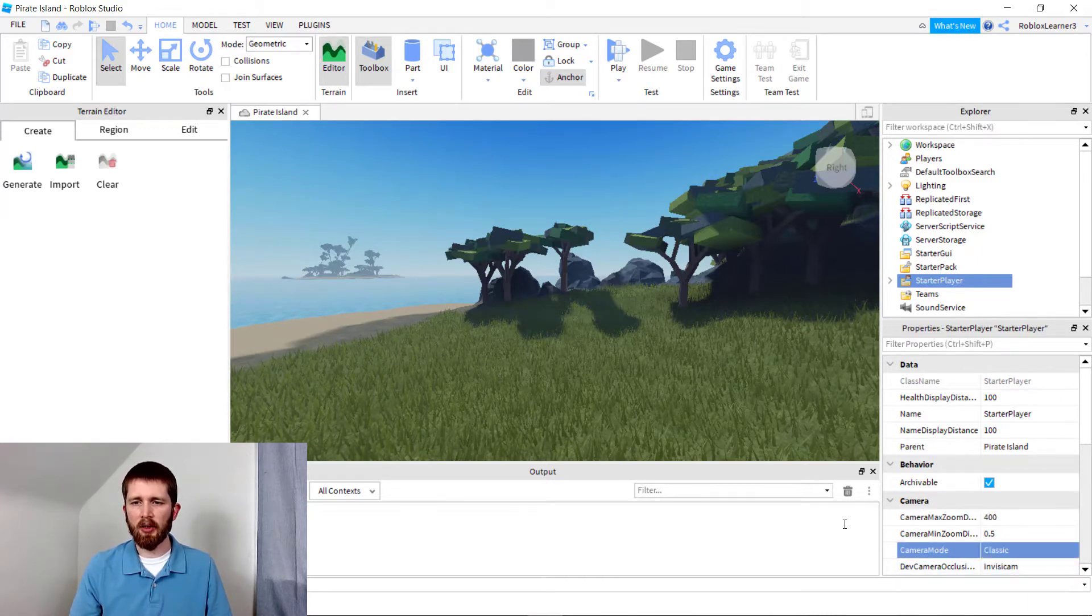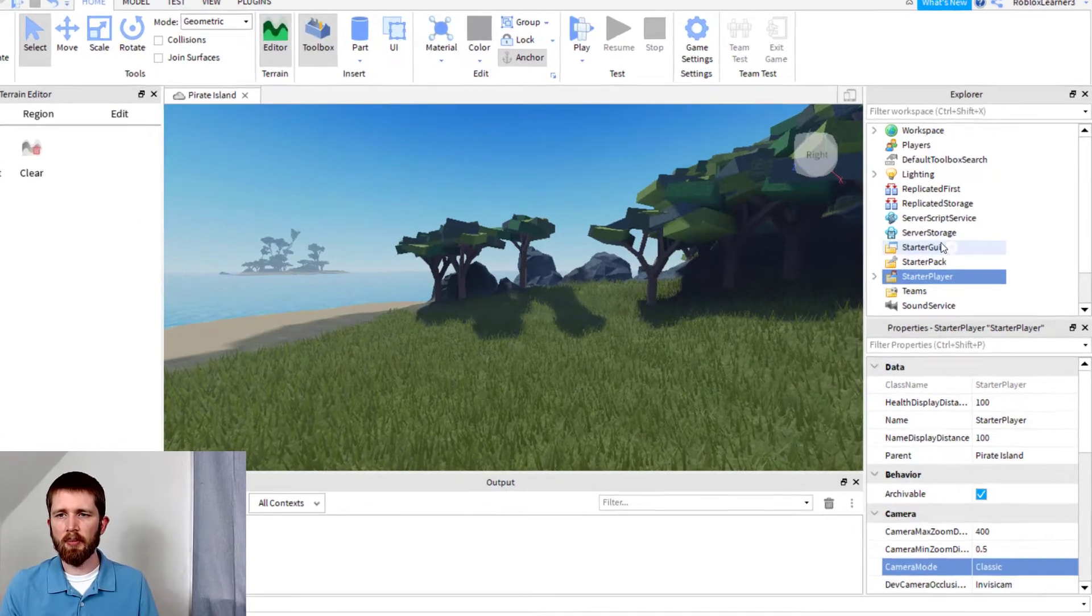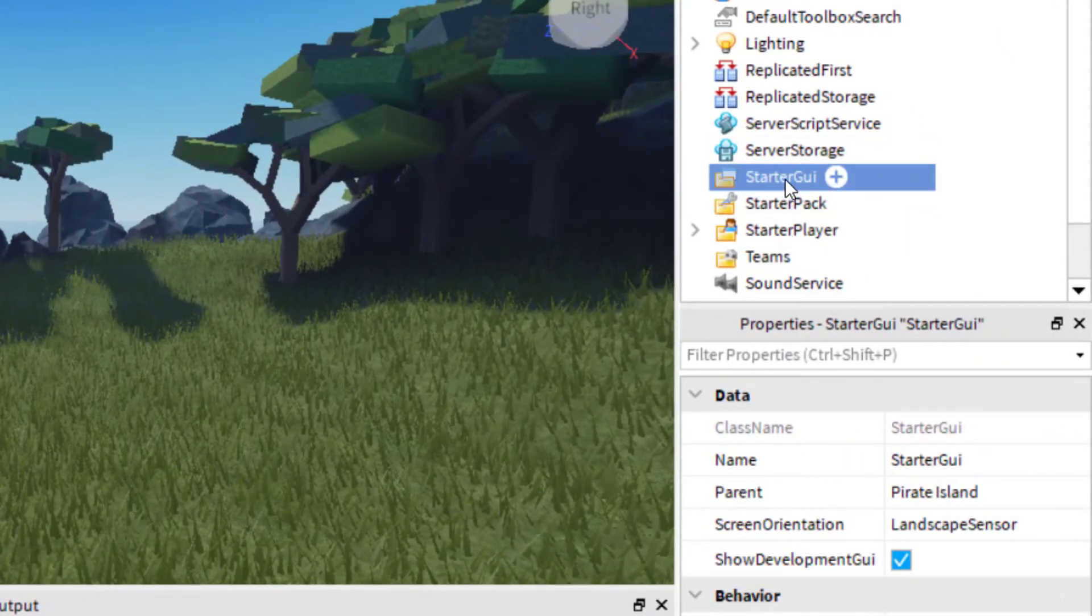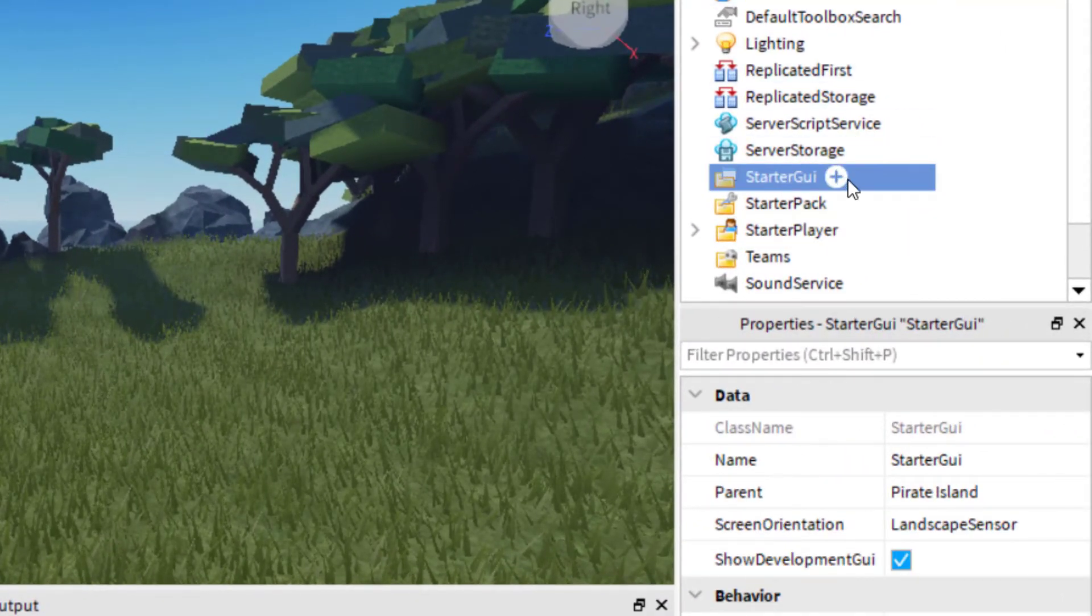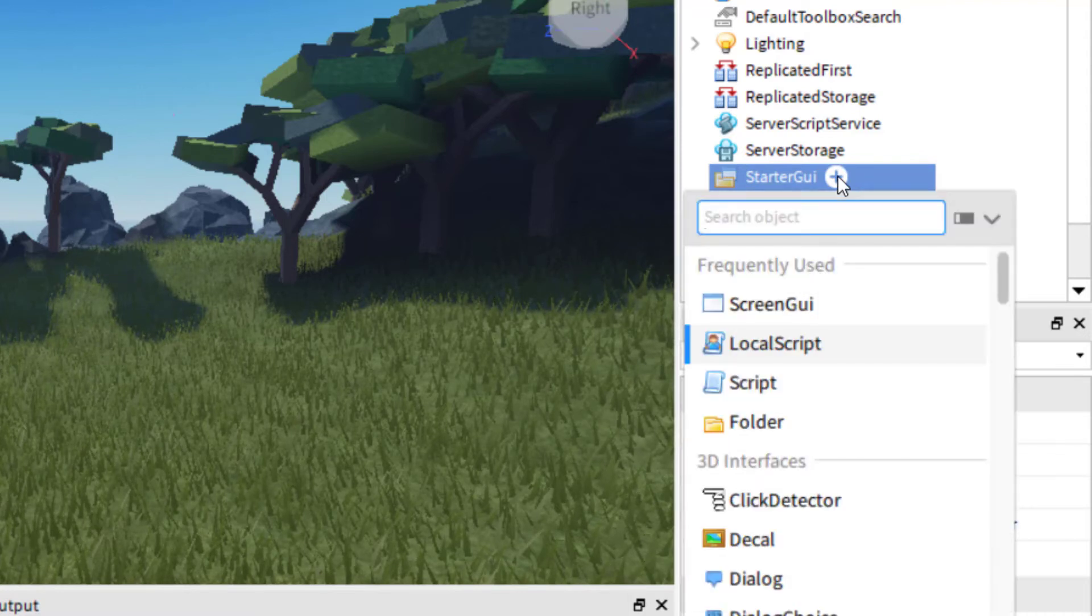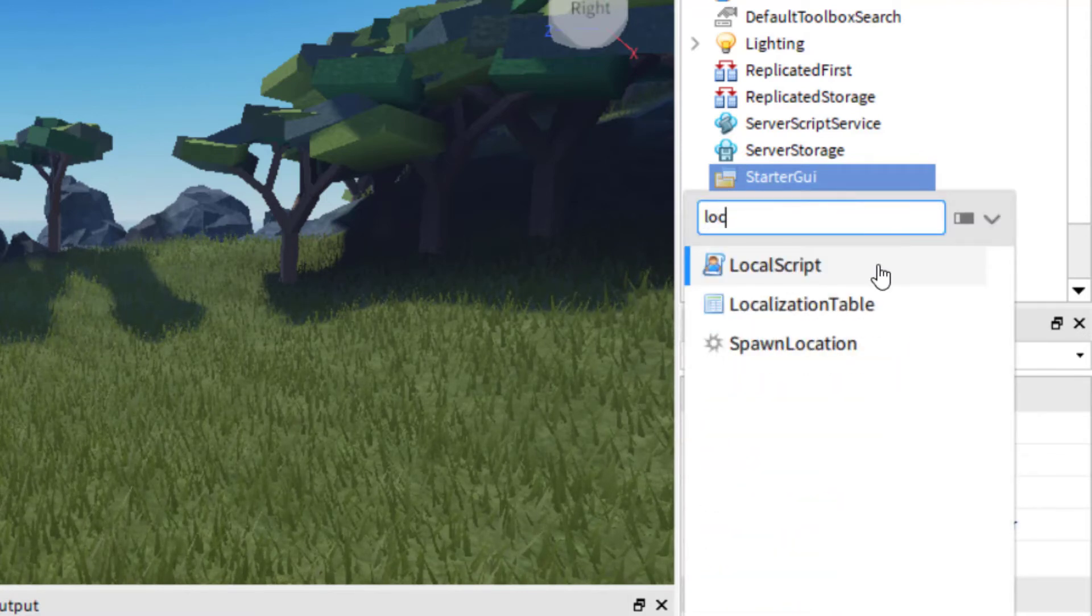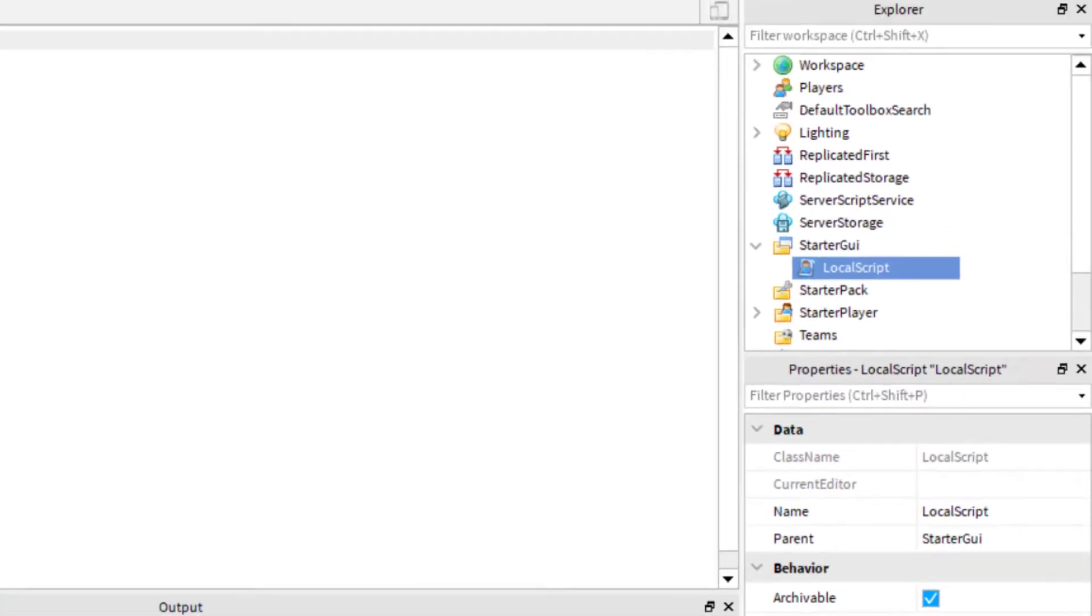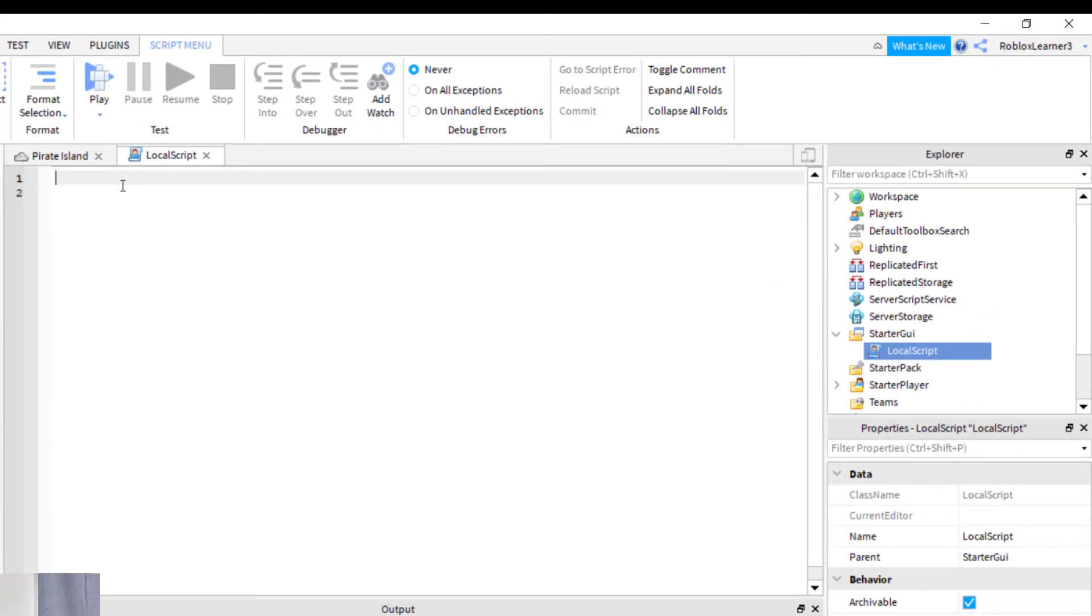Now I'm going to go ahead and try this with a script. So you want to go to Starter GUI. Click on Starter GUI in your Explorer workspace. And then click on Add, and you're going to add a local script. Make sure it's a local script and not a regular script. So now that you've got your local script started in your Starter GUI...